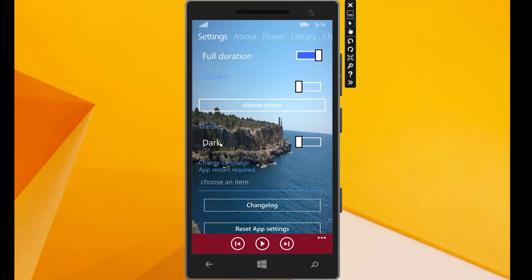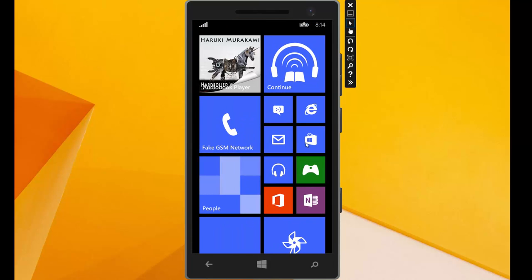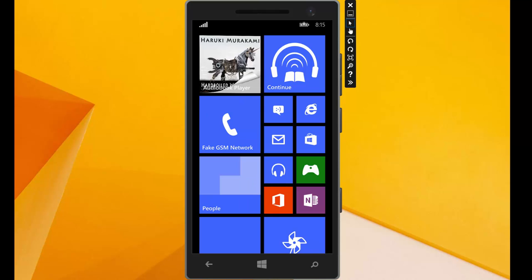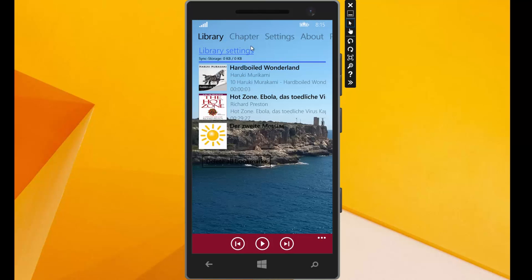We can also change the theme here. We can see the white fonts are not good for this wallpaper. Then we can change the theme. But it requires the app restart. I change it to light and the app closes and I start the app again. We see here the text is black.